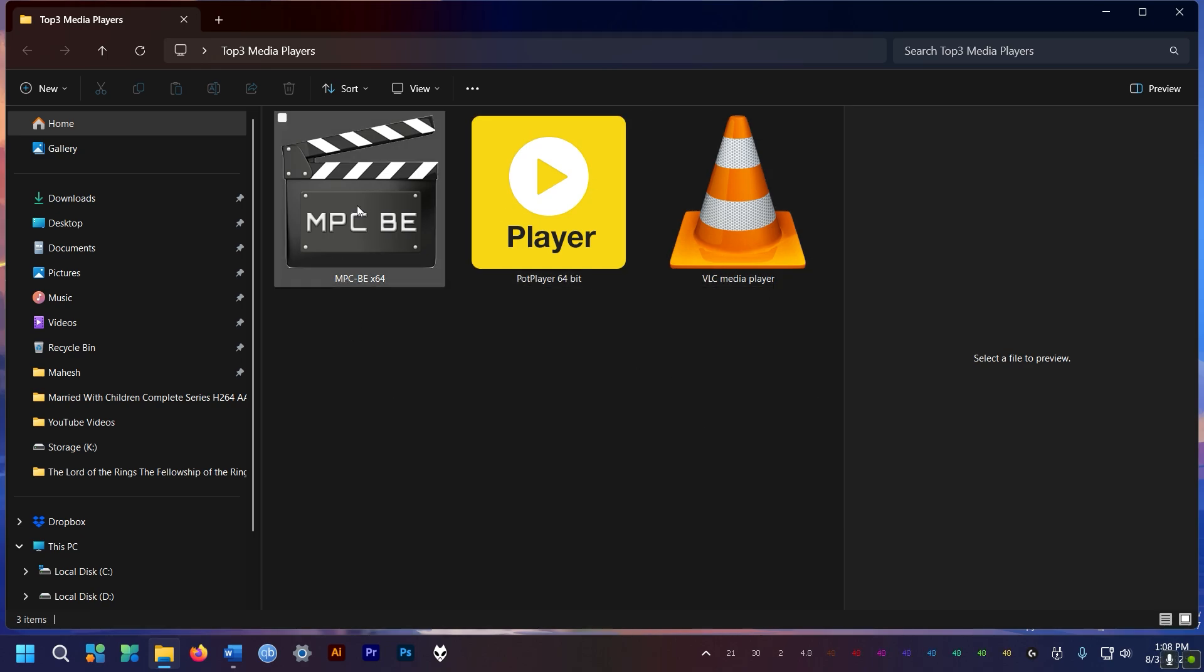But for me I prefer MPC Black Edition. It's fast and easy and I am used to it. However it does use the most amount of resources out of all of these.